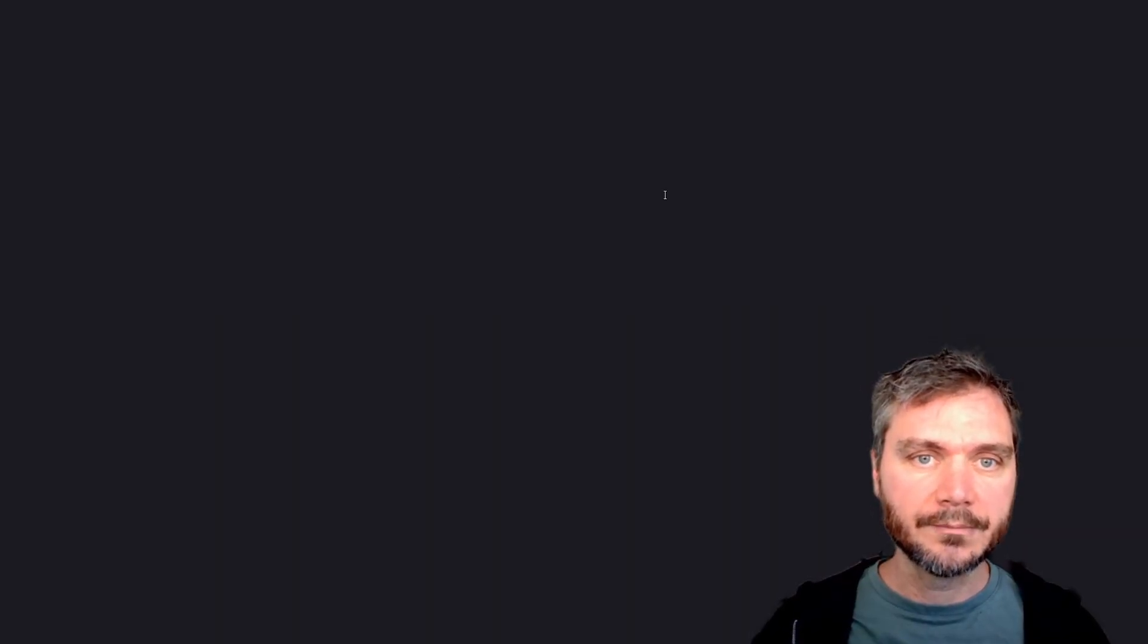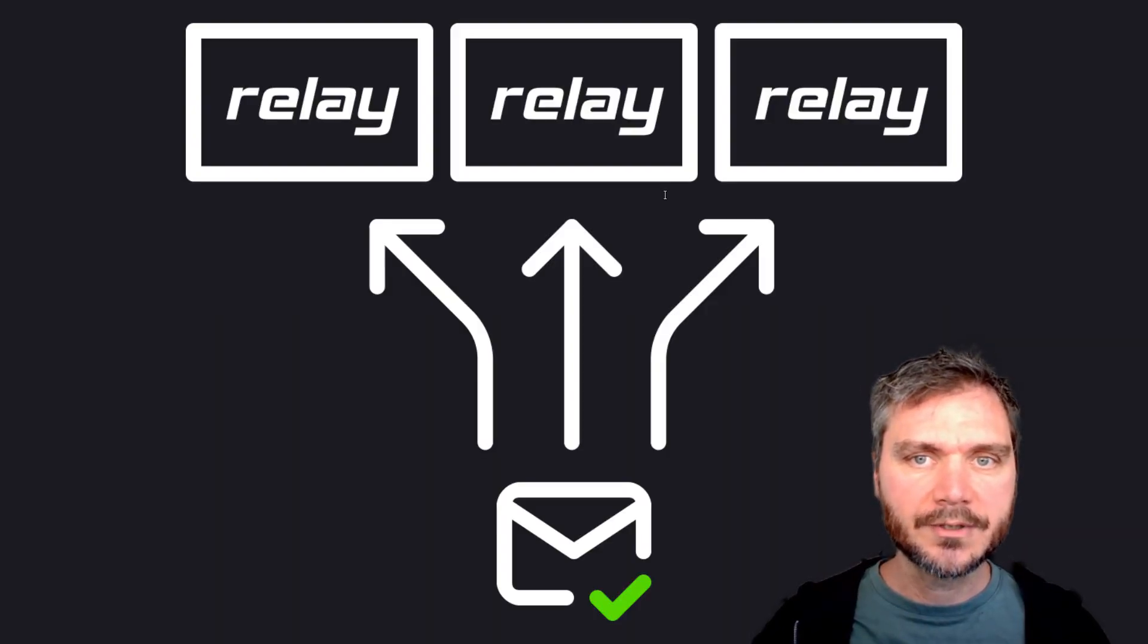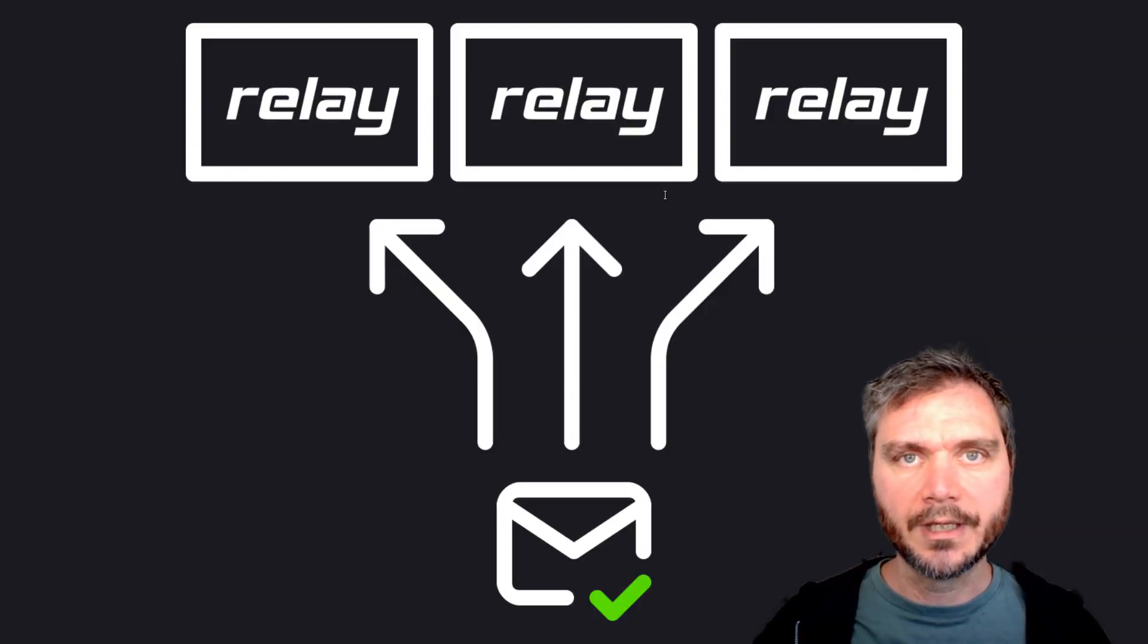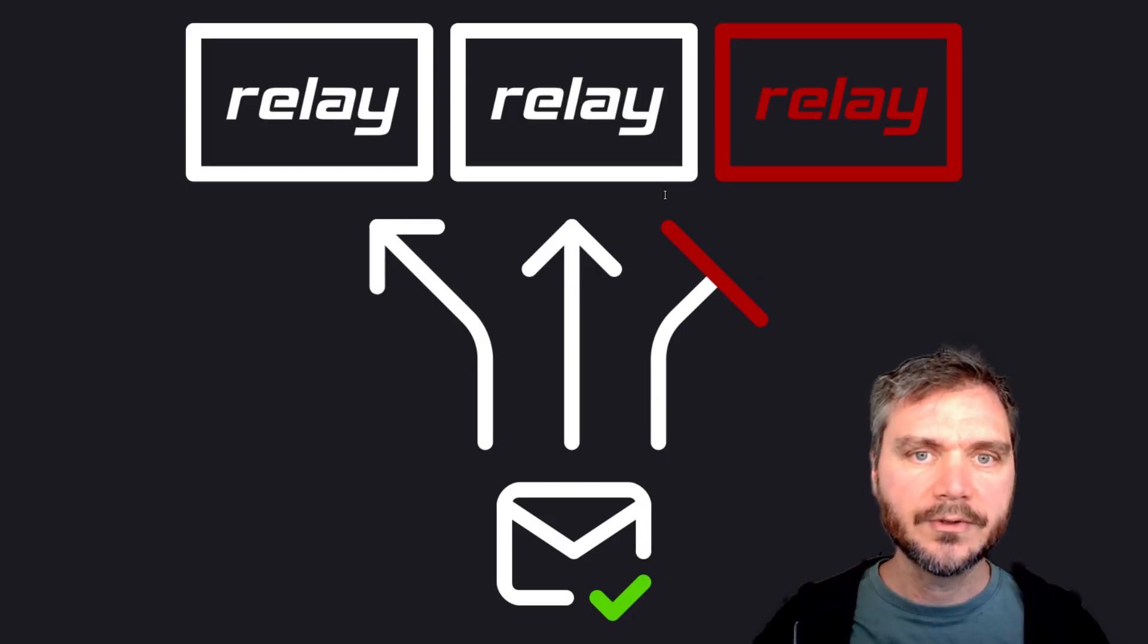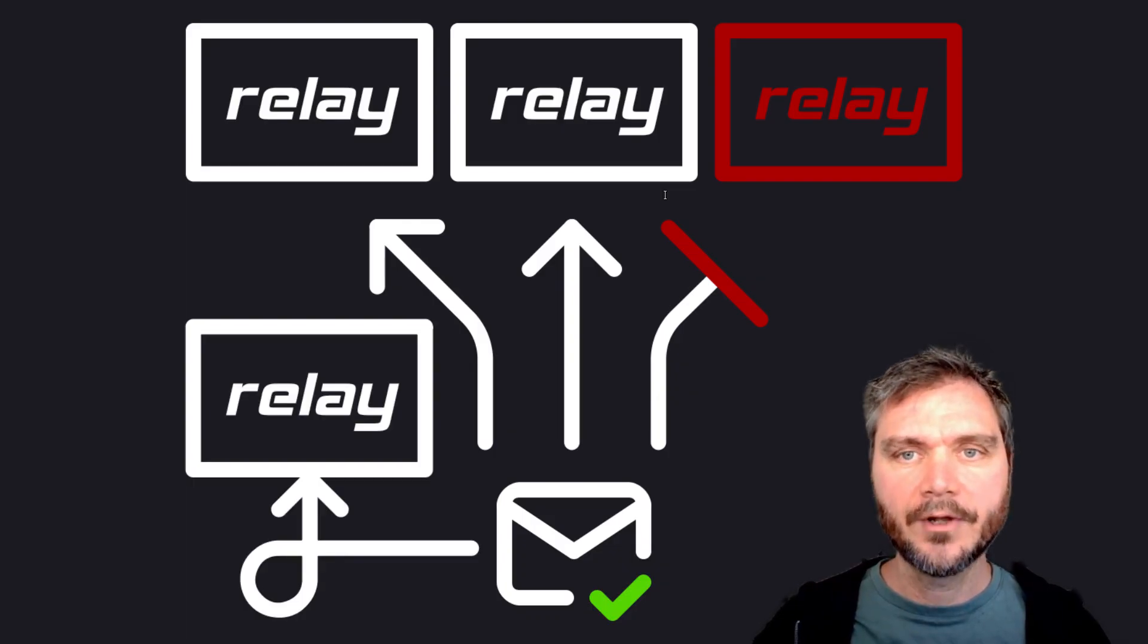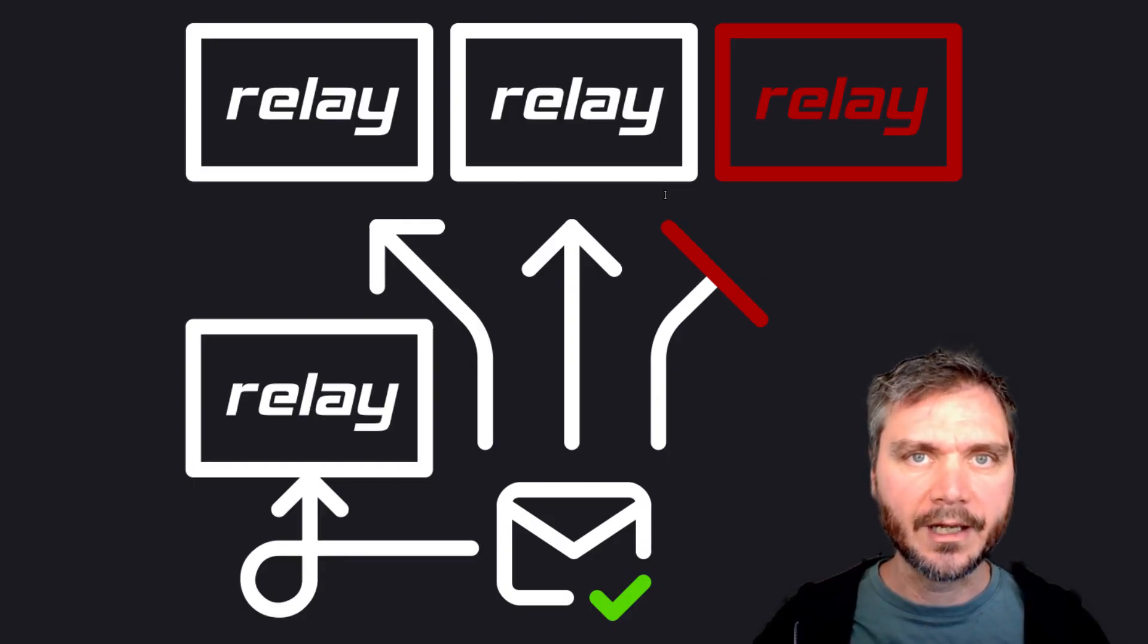The Nostra network is resilient because clients publish events on multiple relays. If a relay shuts down or blocks you, you just stop publishing to it, and followers can keep getting your events from a different relay.